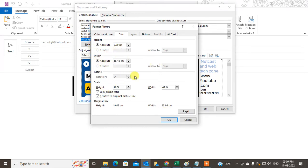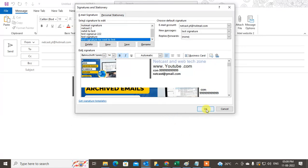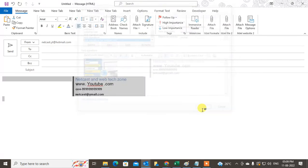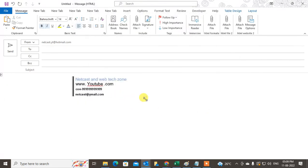From here you can change the image size. By default it may be 2 cm — don't change the width or any other setting as it will adjust automatically. Only change the height, set it to 2, and you can see the image size has been reduced. Click OK.